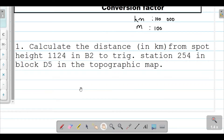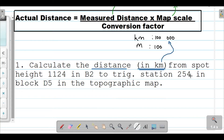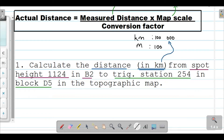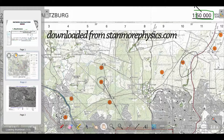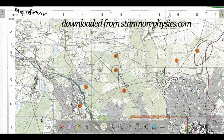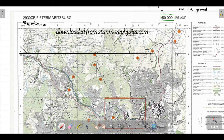Let's head on to the first question. It says: calculate the distance in kilometers. So I note that my conversion factor — my denominator in the formula — will be 100,000. We need to calculate the distance from spot height 1124 in B2 to trig station 254 in block D5 in the topographical map. First, I'm going to go ahead to the topographic map and look for spot height 1124 in block B2. The rows are represented by letters and the columns by numbers, so block B2 is the intersection of row B and column 2.